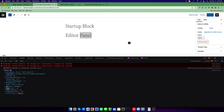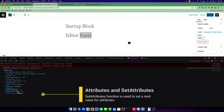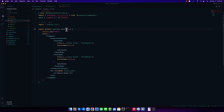The most important part is 'setAttributes', which is a function that helps us update attribute values. I'm going to destructure props — getting 'attributes' and 'setAttributes'. I hope you know how to destructure; it is a simple JavaScript concept.